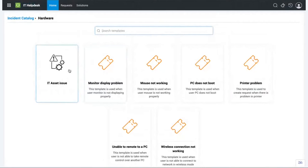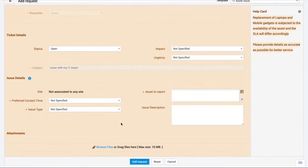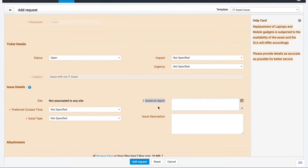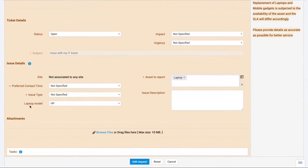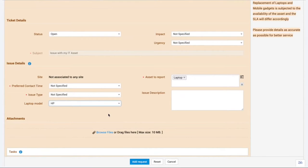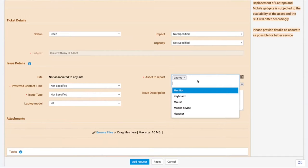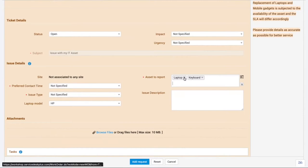I choose Hardware and the most suitable template is 'IT Asset Issue'. Clicking on it loads a form with all the fields necessary to be filled - nothing more, nothing less. My eyes first go to the 'Asset to Report' field. I choose Laptop and the laptop model automatically appears for me to select. I can choose HP, and if I have issues with additional gadgets like a monitor or keyboard, I can select those too - this is a multi-select field.